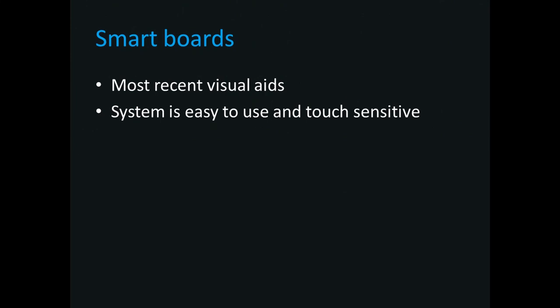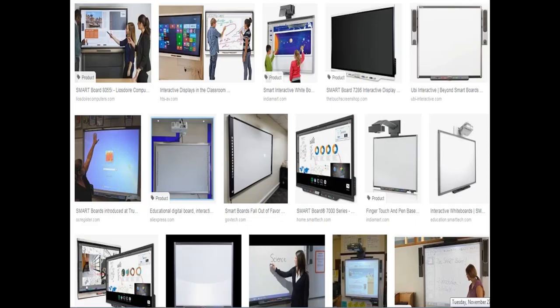More advanced than the LCD panel and commonly used in schools is the smart board, which has been most recently adopted. The system is easy to use and is touch-sensitive, as shown in the images here.